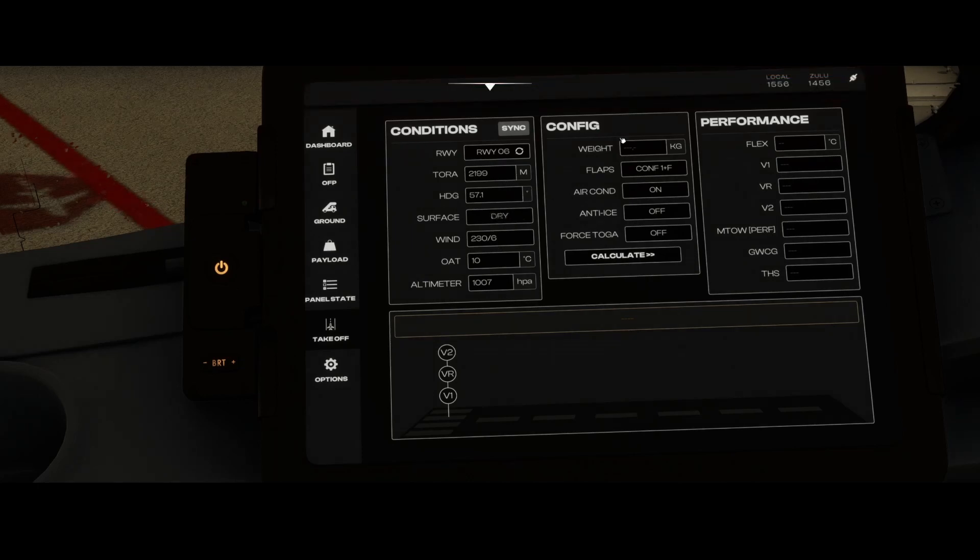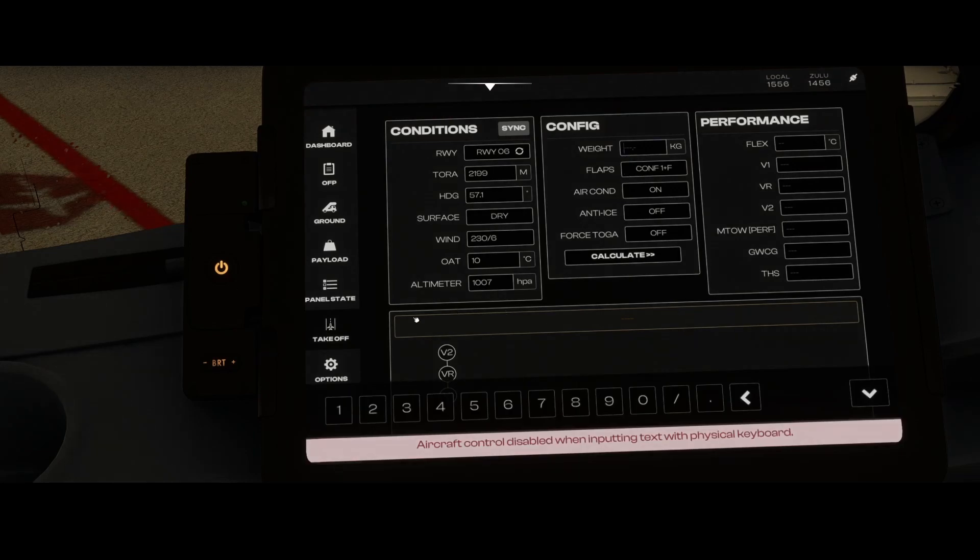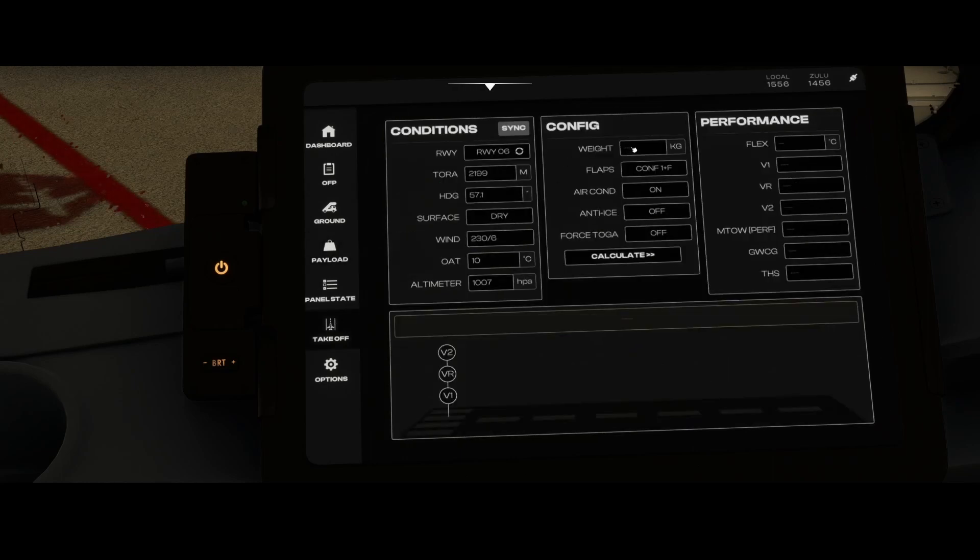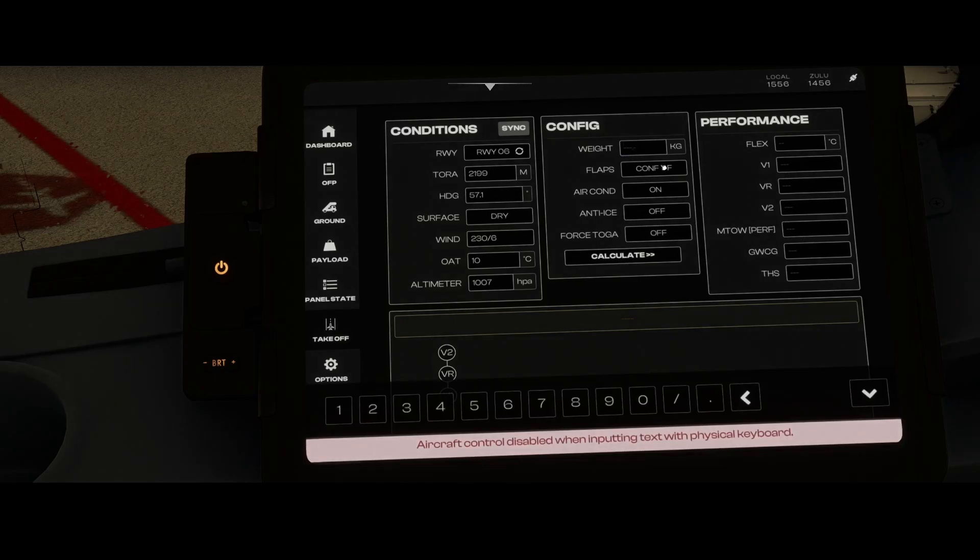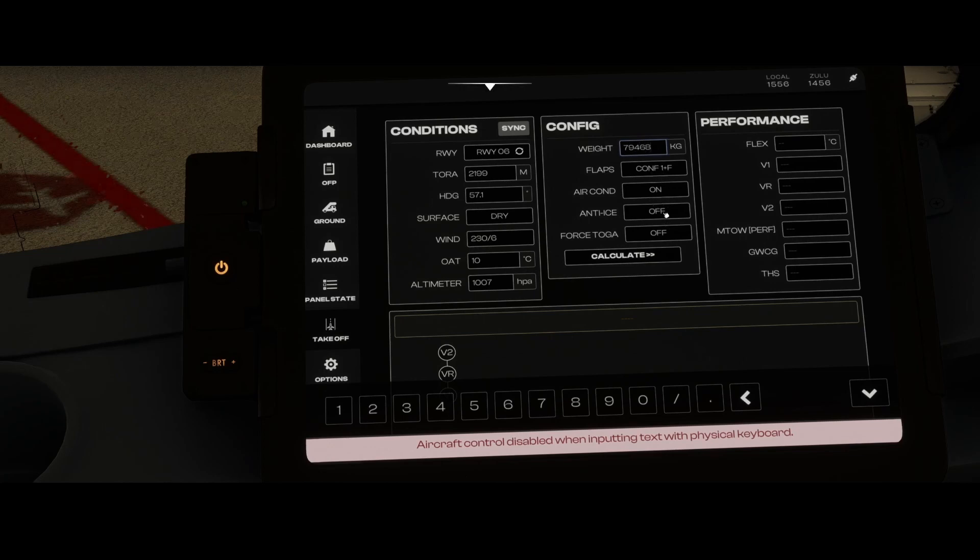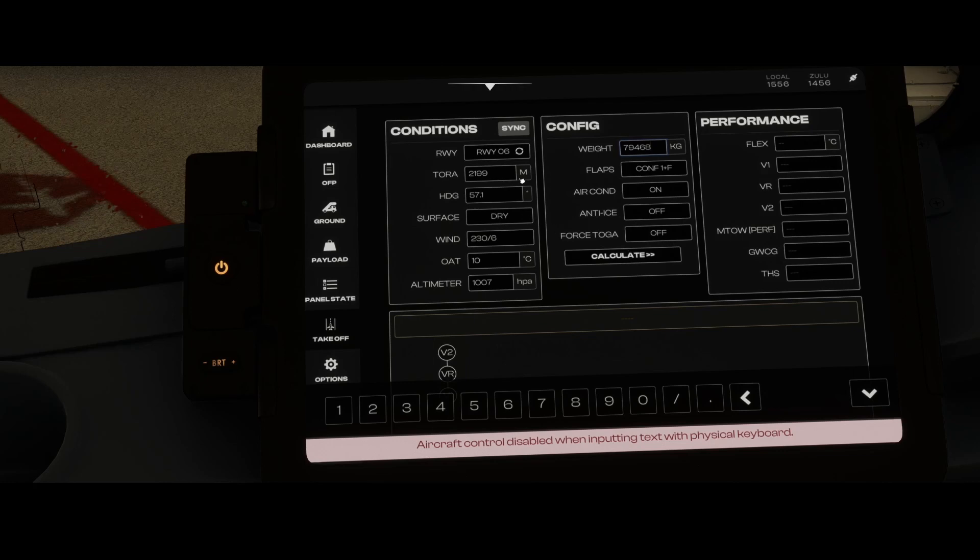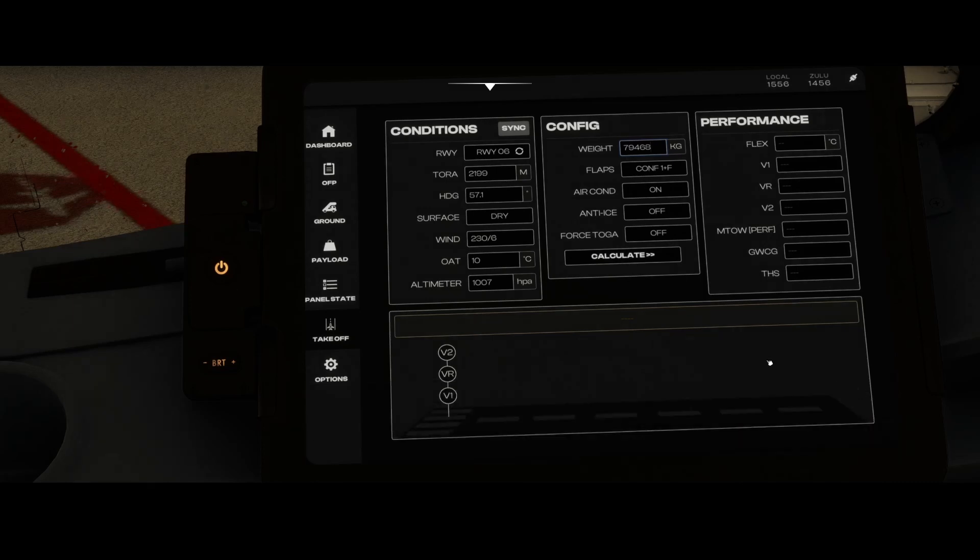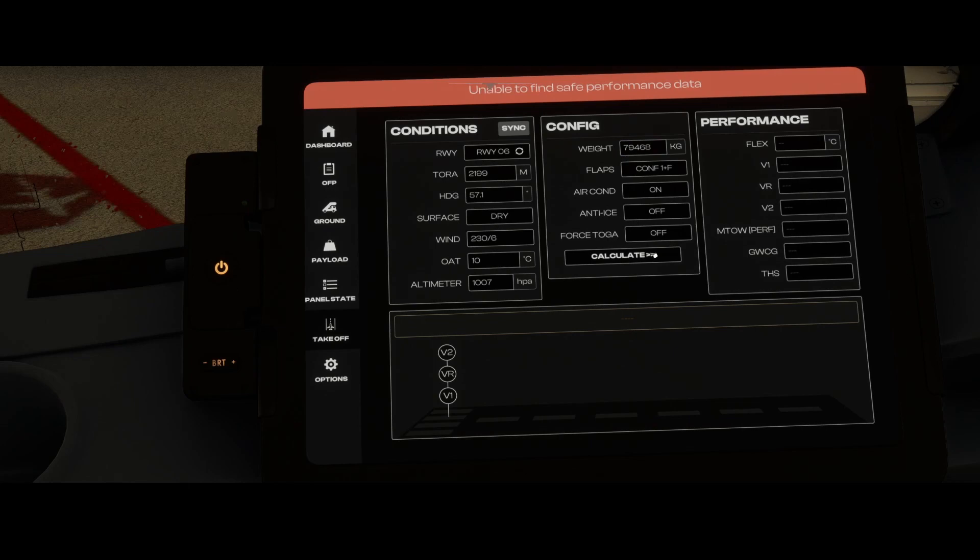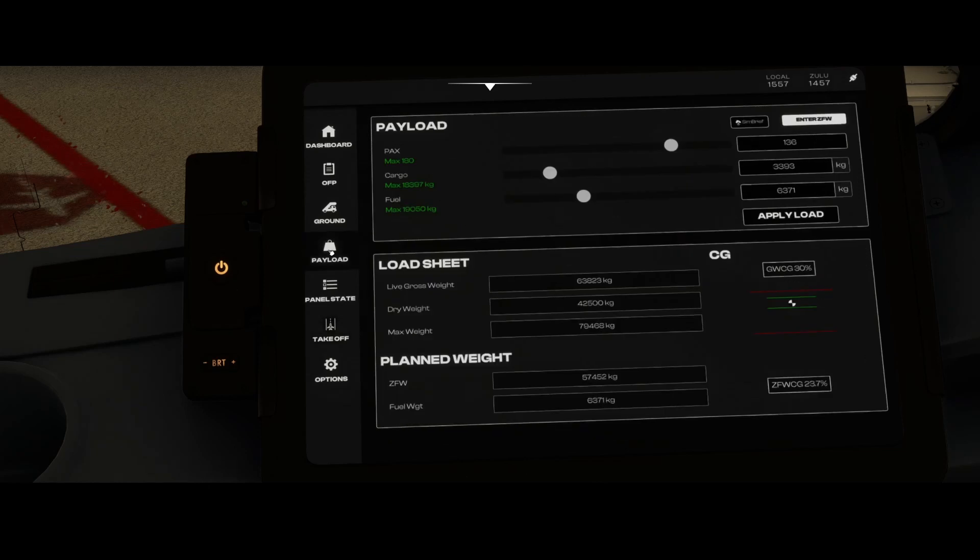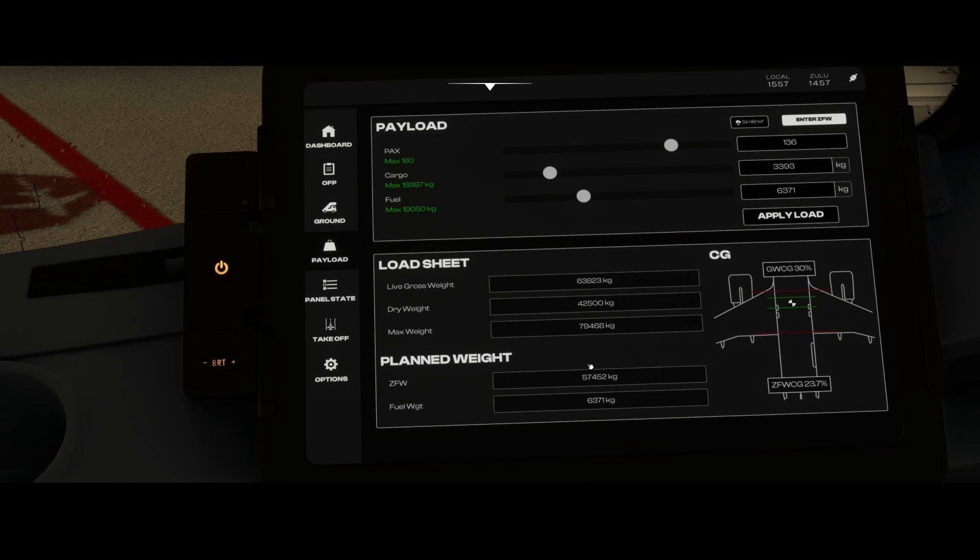This still doesn't work, that's kind of weird because I'm pretty sure I had it working. So let's enter the payload manually. Let's enter, what is it, 79468. Then we can change the flaps if the air conditioning is on, anti-icing, and force TOGA. It stands for takeoff/go-around, but I think someone mentioned to me it's not touching go, so if it's not correct then excuse me and provide the correct name in the comment box below. Besides that, you've got the conditions and the conditions are automatically pulled when pressing the sync button.